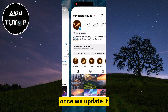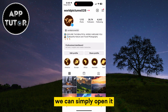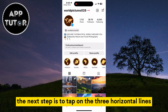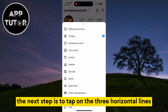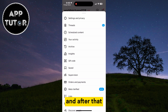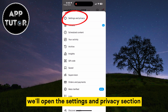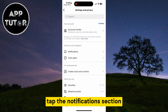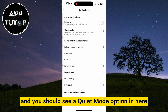Once we update it, we can simply open it and go over to our Instagram profile. The next step is to tap on the three horizontal lines, and after that we'll open the Settings and Privacy section. Tap the Notifications section and you should see a Quiet Mode option in there.